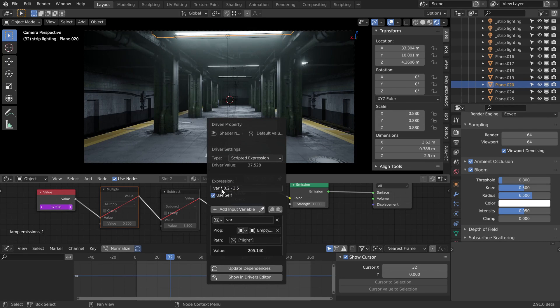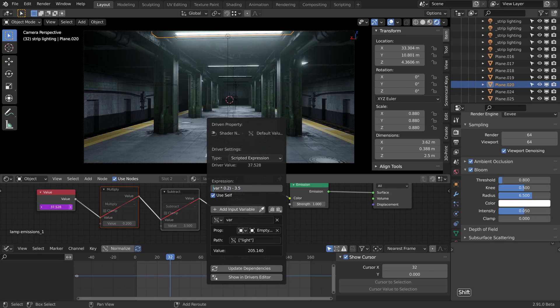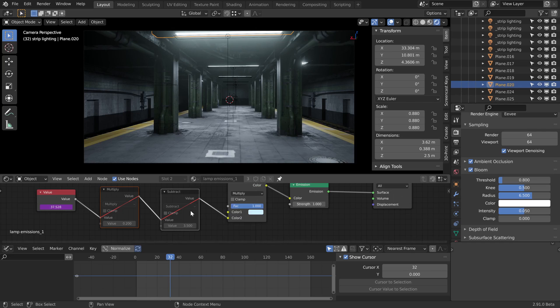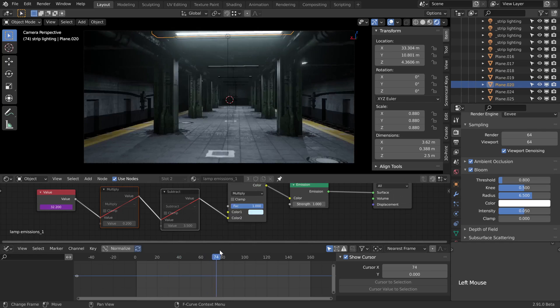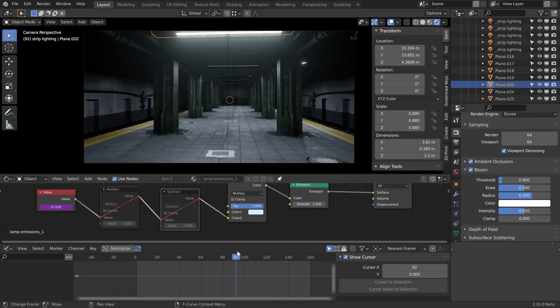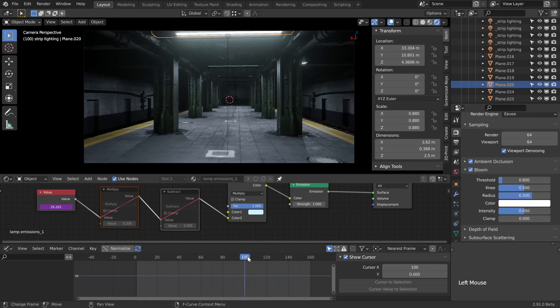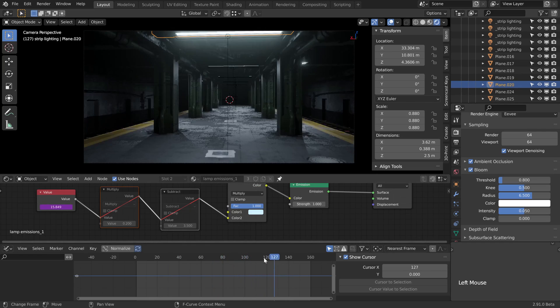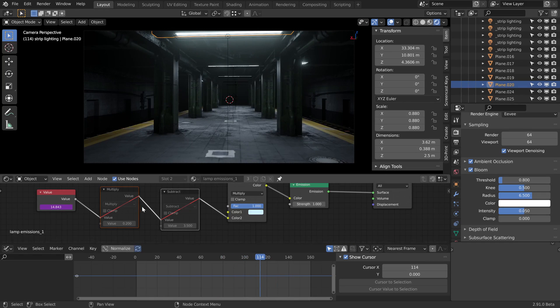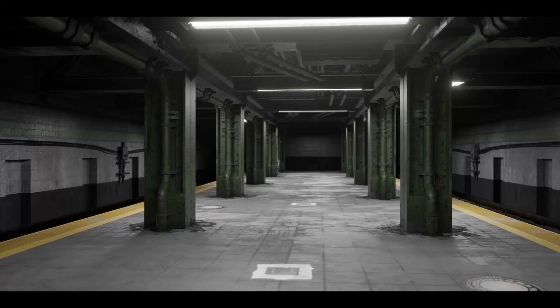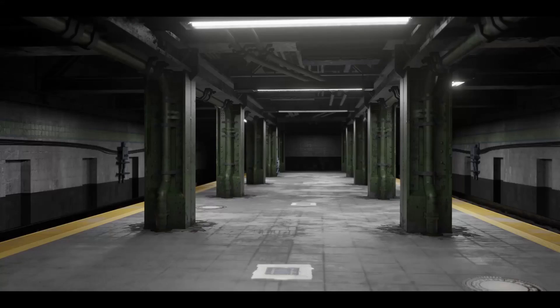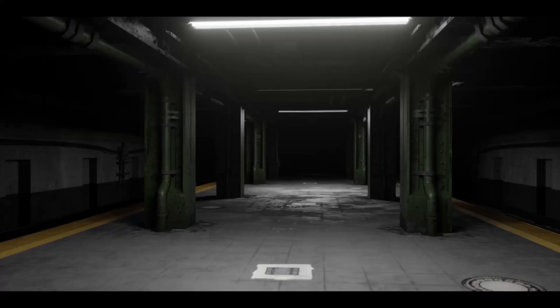So we times it by 0.2 and then we subtracted that by 3.5, and that should basically do the same thing. If in doubt of your orders of operations there, we could just keep things in brackets just to make sure that this happens first and then we subtract 3.5, but it shouldn't make any difference in this case. Then when we scrub through, we should find that everything works as it was even when it was just the nodes.